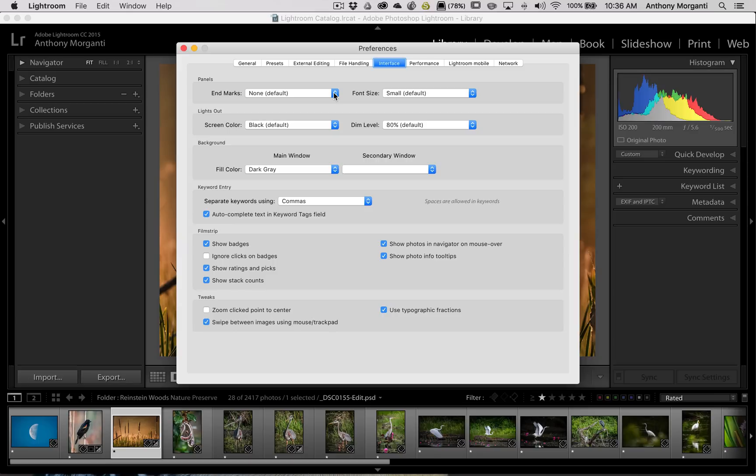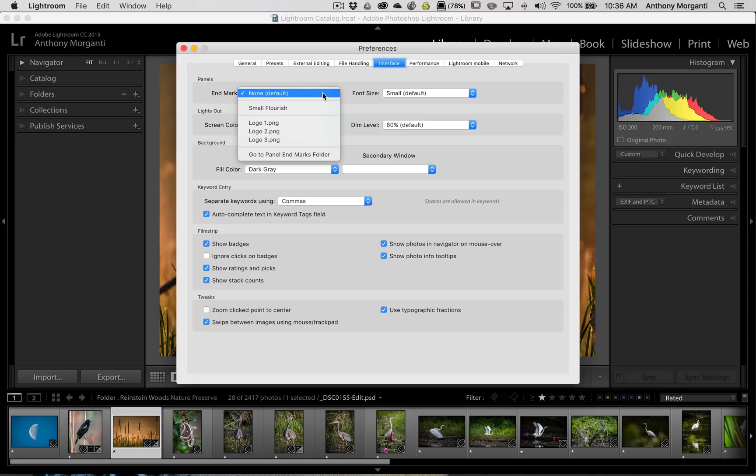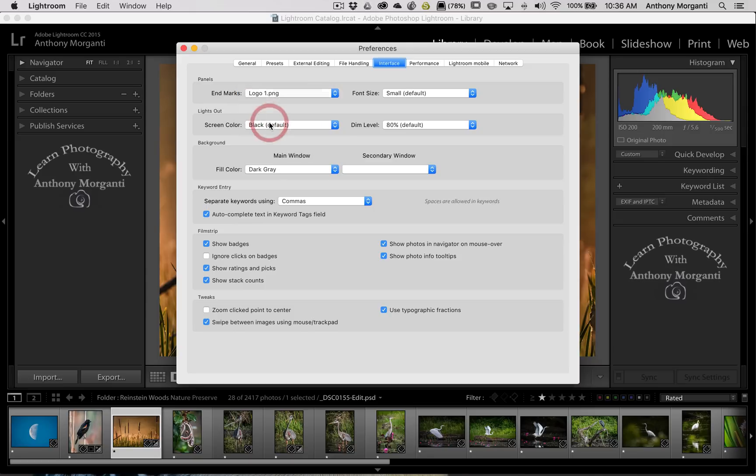And let me say off the top I'm not a graphic artist so these look really bad. So I created three just to show you. I called it Logo 1 for one of them. We're going to click on that. You can see I have Learn Photography with Anthony Moraganti. And you can see that is right there.